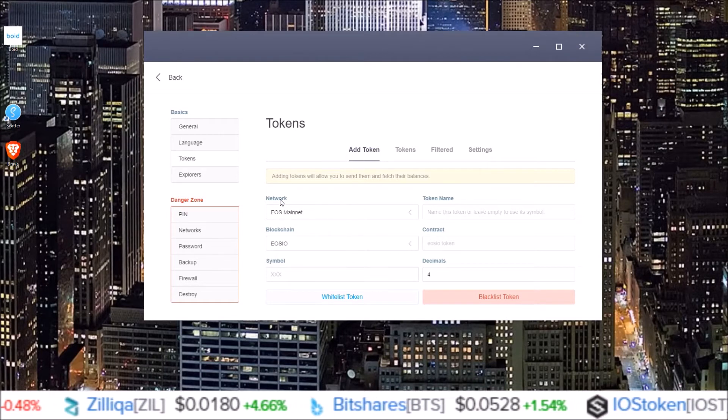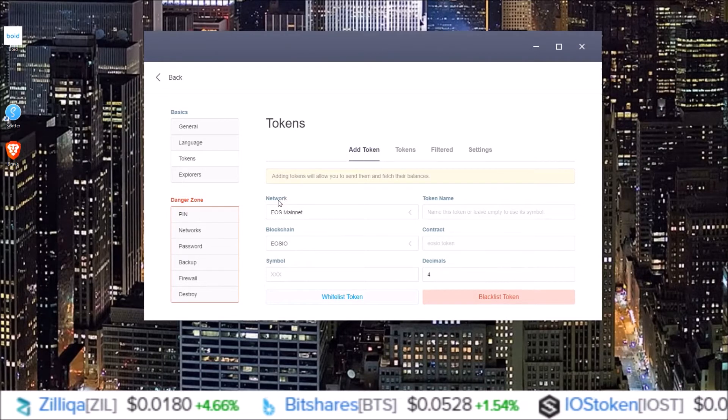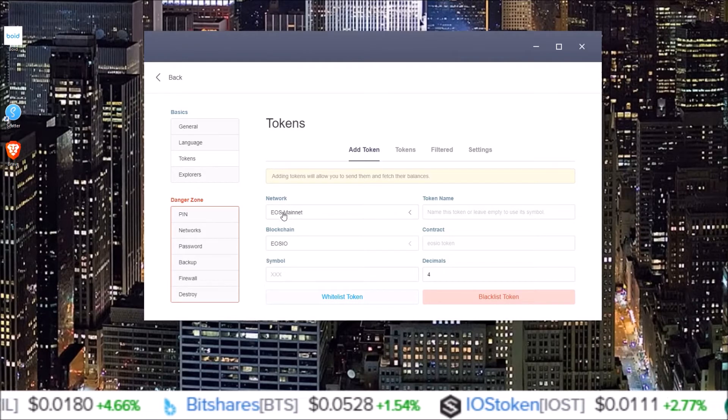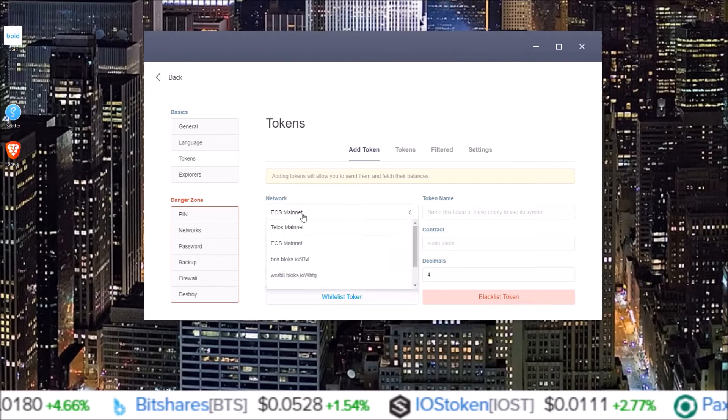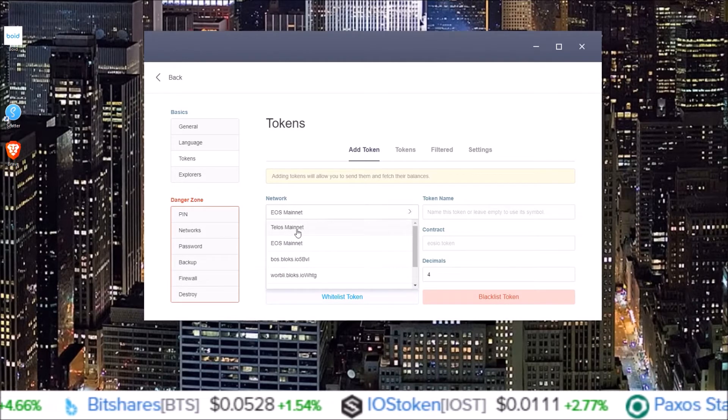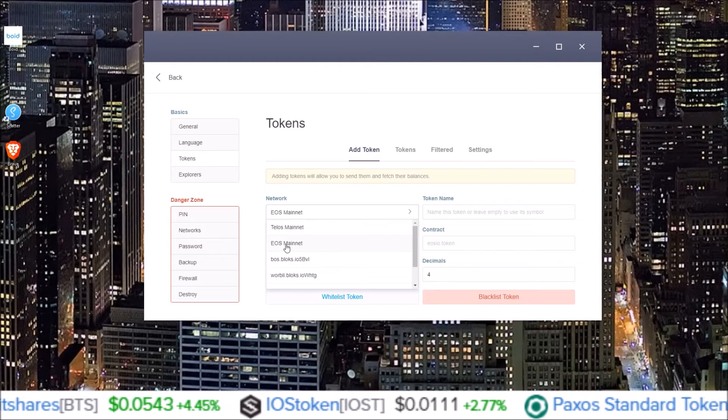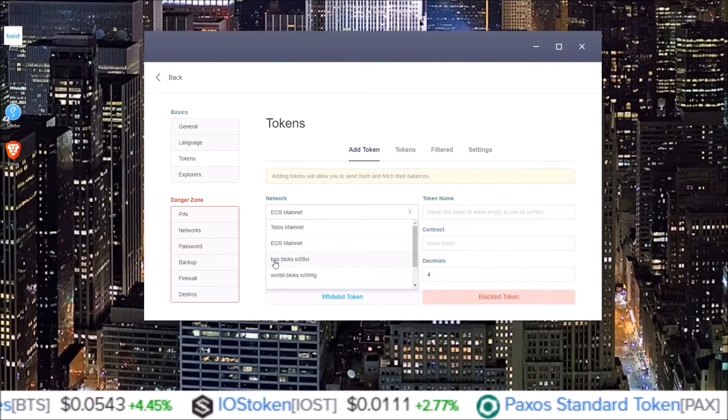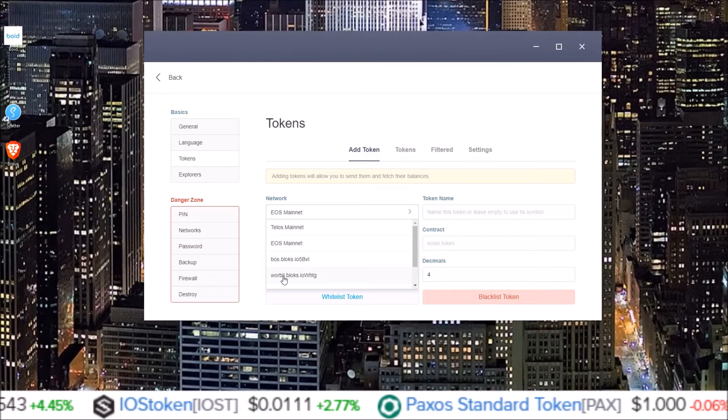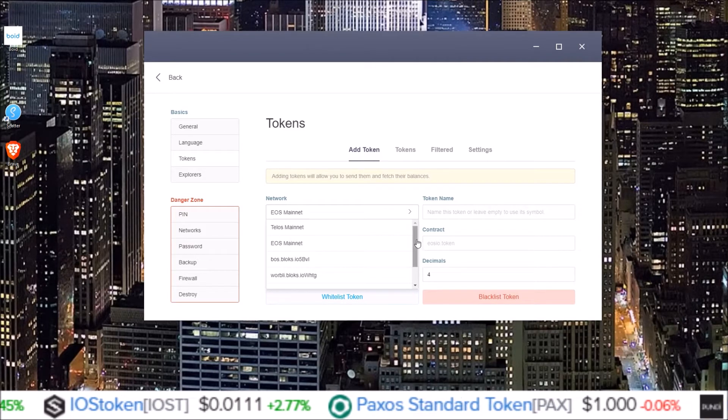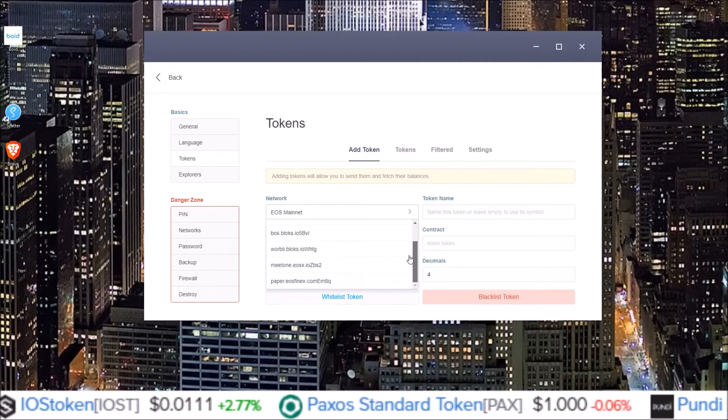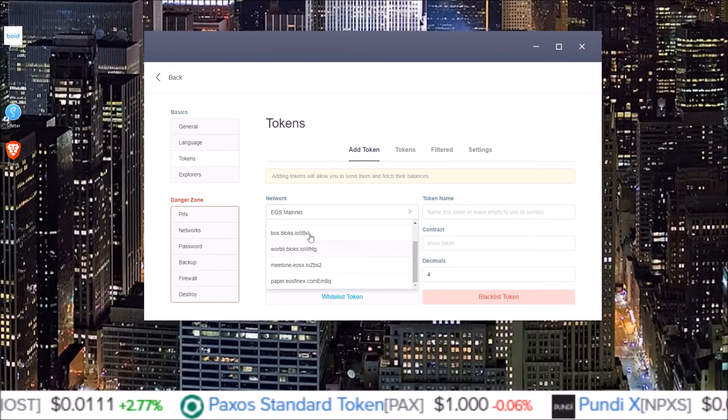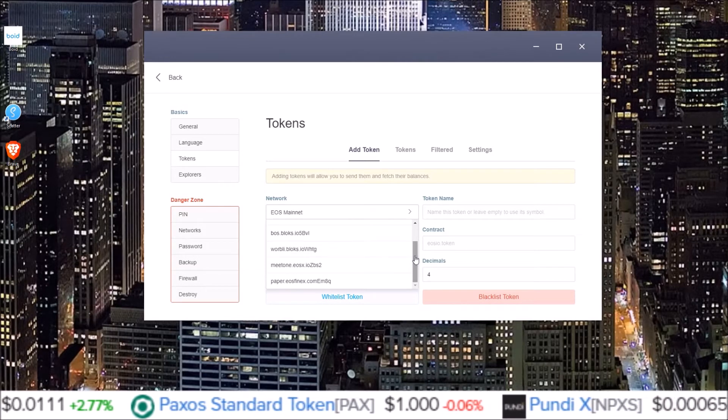So you choose which network you want to add the token to. If you're adding an EOS token, EOS mainnet. If you're adding a Telos token, Telos mainnet. If you're adding a boss token, boss. Worbli token, Worbli. Meet one token, meet one. You get the idea. You select your network here.